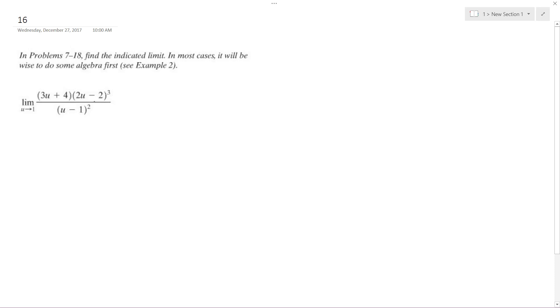What I can do is pull a 2 out of here, and when I do that... well, what I can do first is...